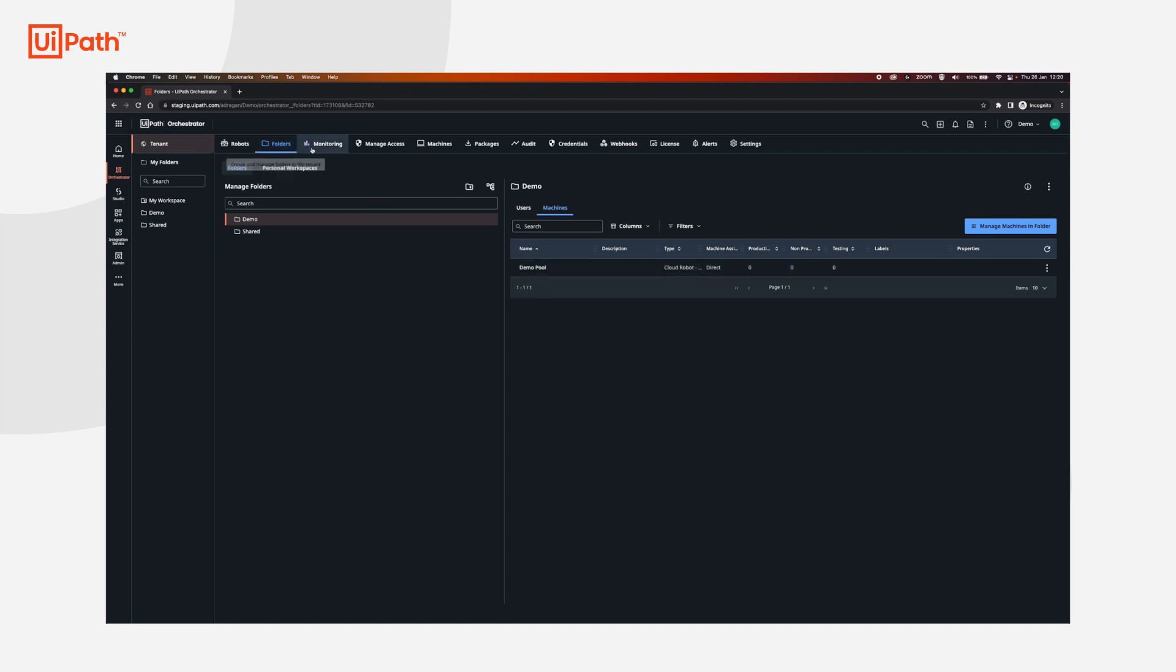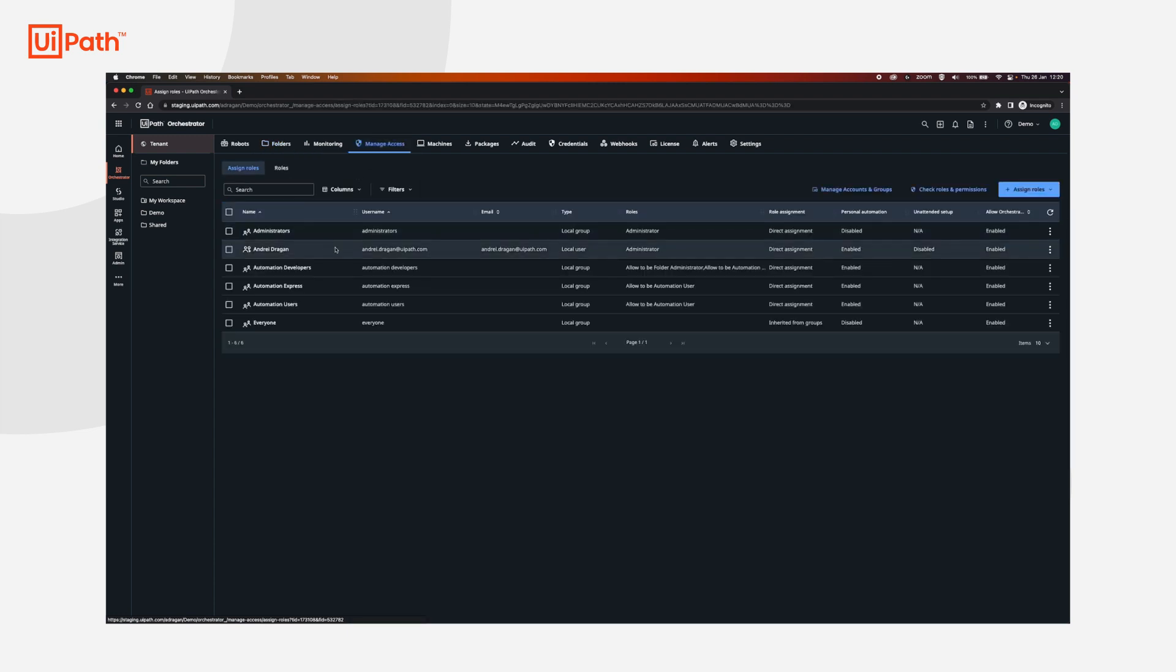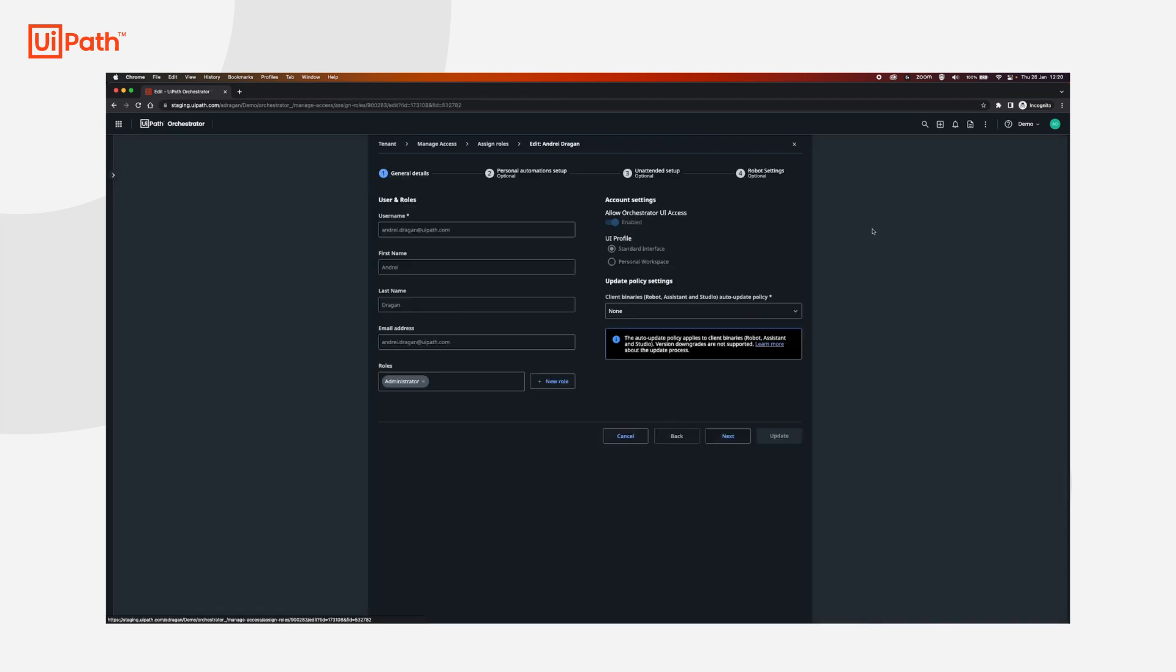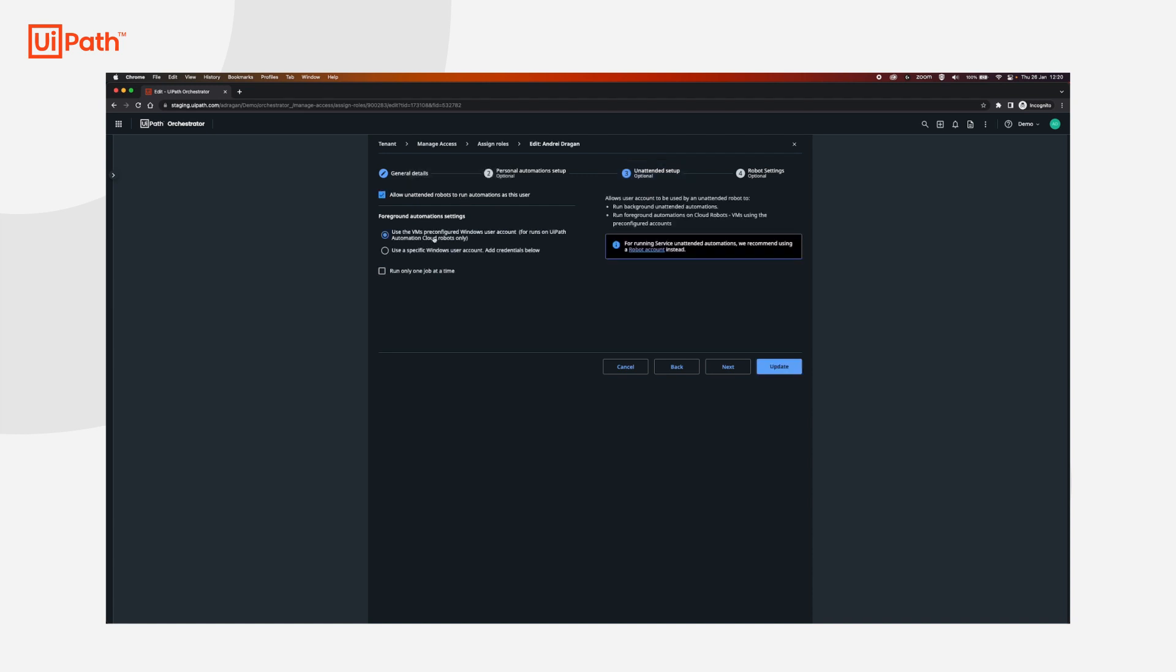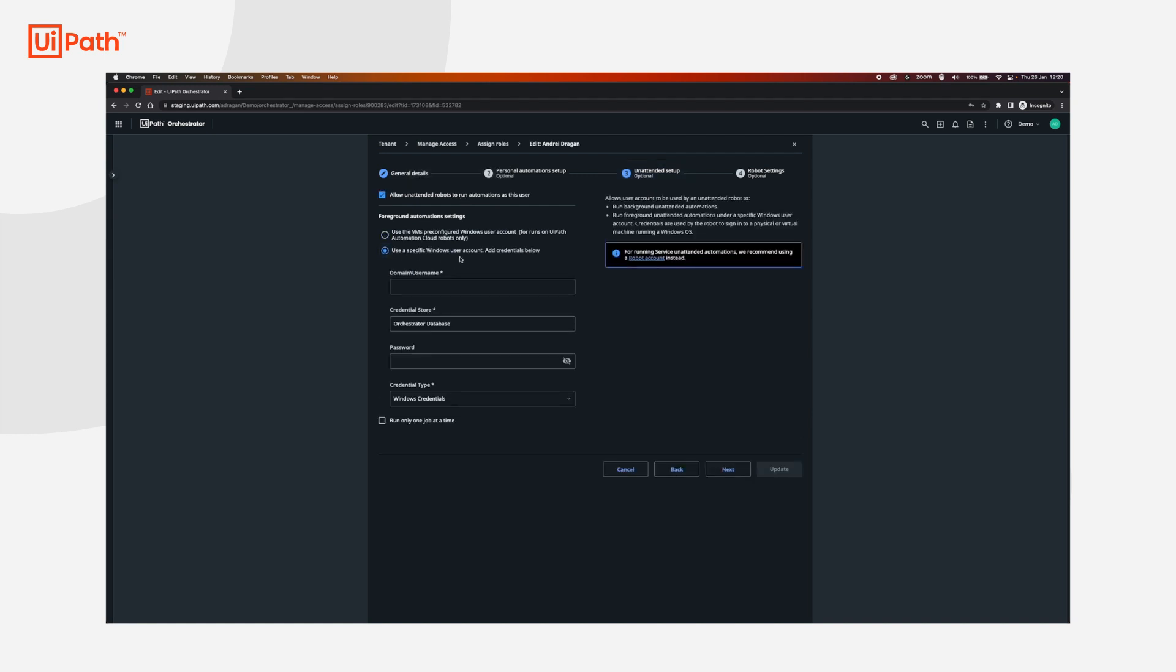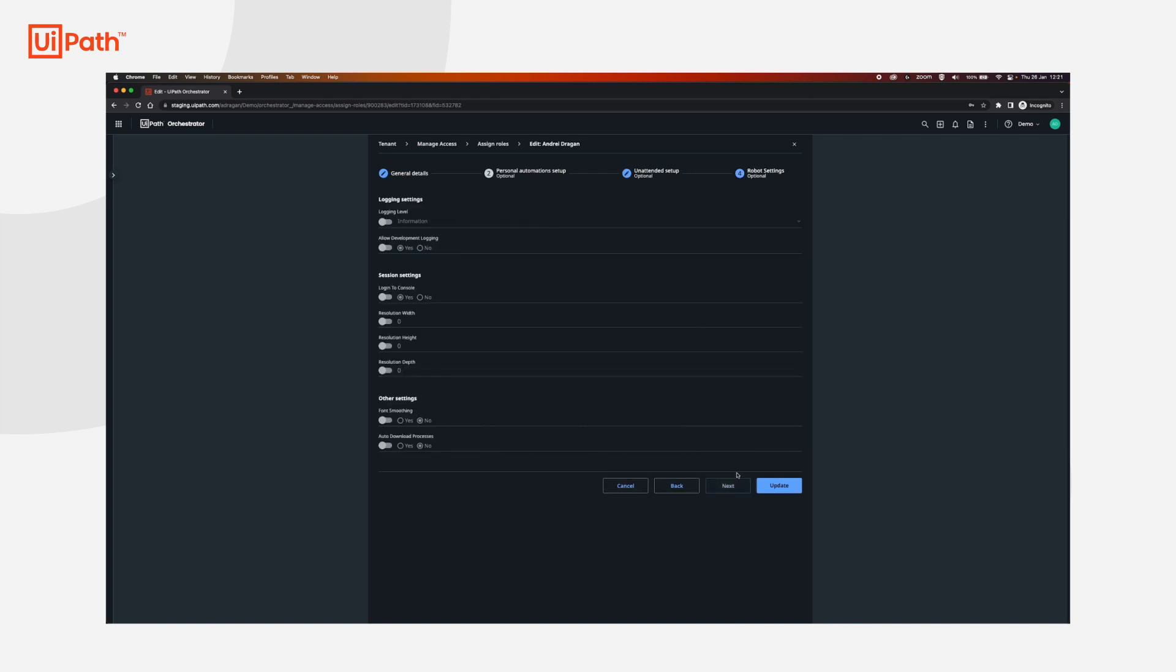Next, we're going to change the user so that we can log in with the user demo that we created when we made the first VM. If we go to the unattended setup, and click allow unattended robots to run automations as this user, we will click use a specific Windows user account. We will set the username and the password. Click next and update.